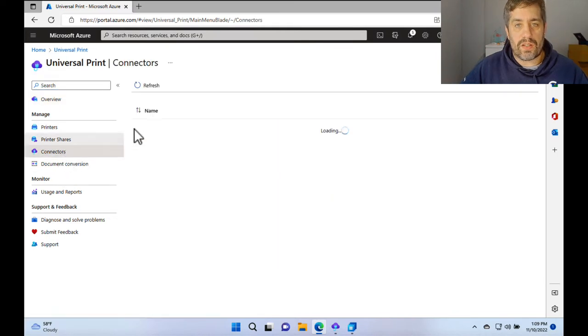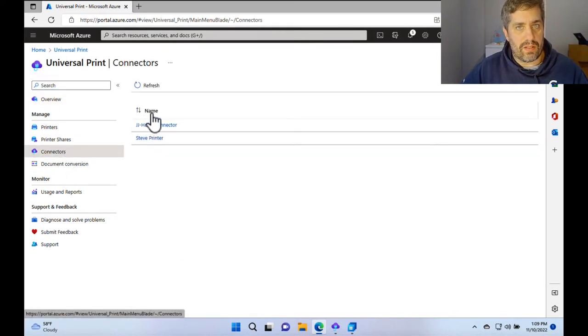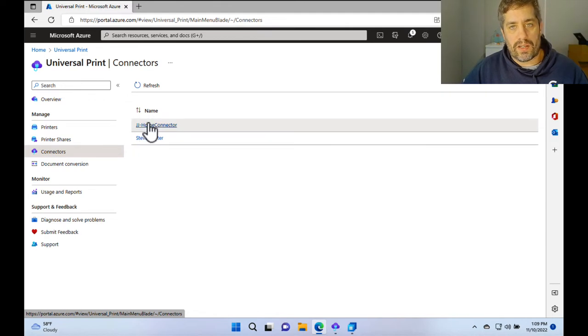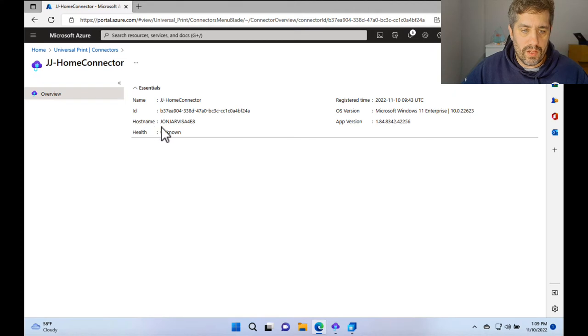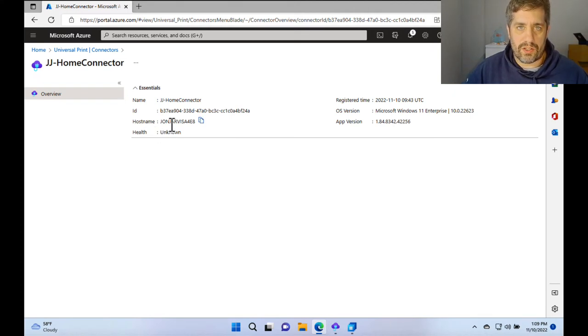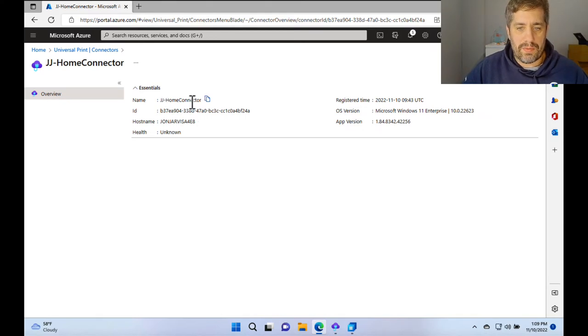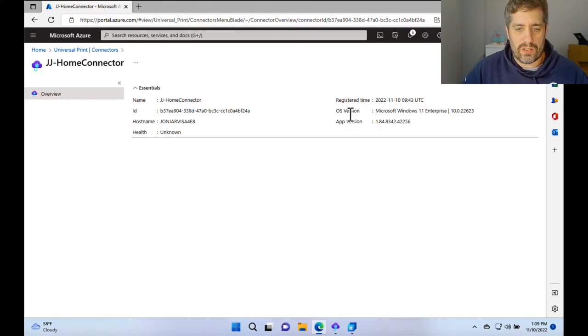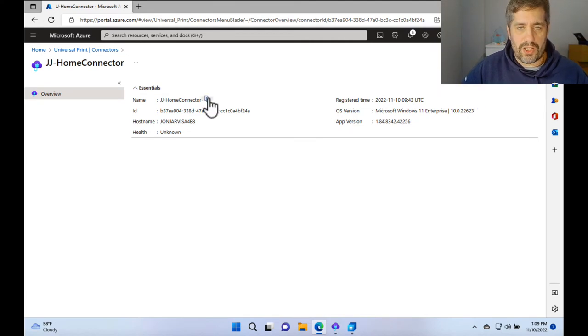So we go to connectors. We'll be able to see in there some connectors that we've already set up. So the JJ home connector is the one we've just done. So let's have a quick look at that. We can see everything in there that we've created. So we can see the host name of the actual PC that's hosting it. We can see the name of the connector. We can see when it was registered, the operating system version, and just a general overview of it.